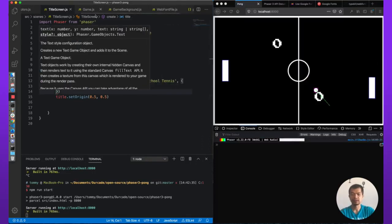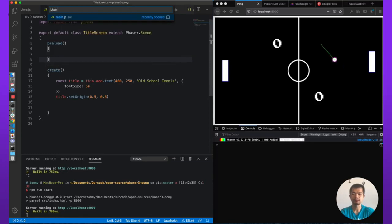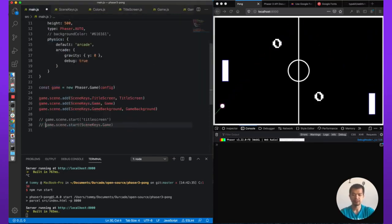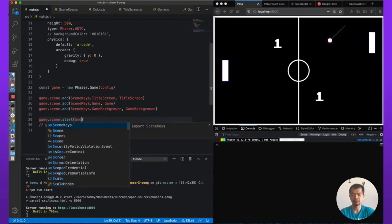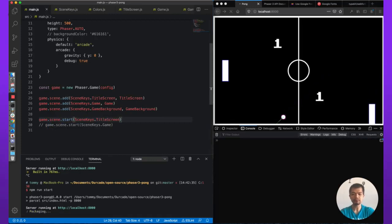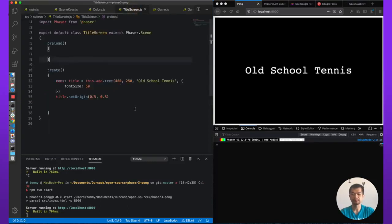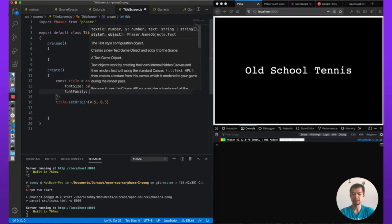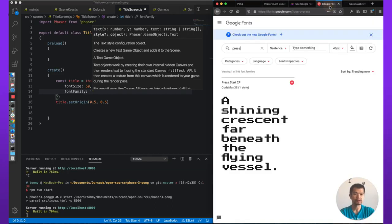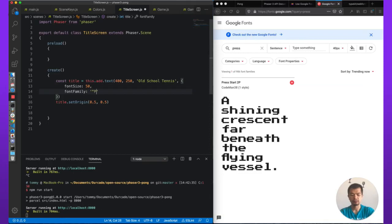Let's actually go to the main.js file. And instead of starting the game first, let's go back to starting the title screen first, sceneKeys.titleScreen. Old School Tennis. And we're going to want a better font. So it's fontFamily, like we did in a previous part. What is the name of the font? Press Start 2P.